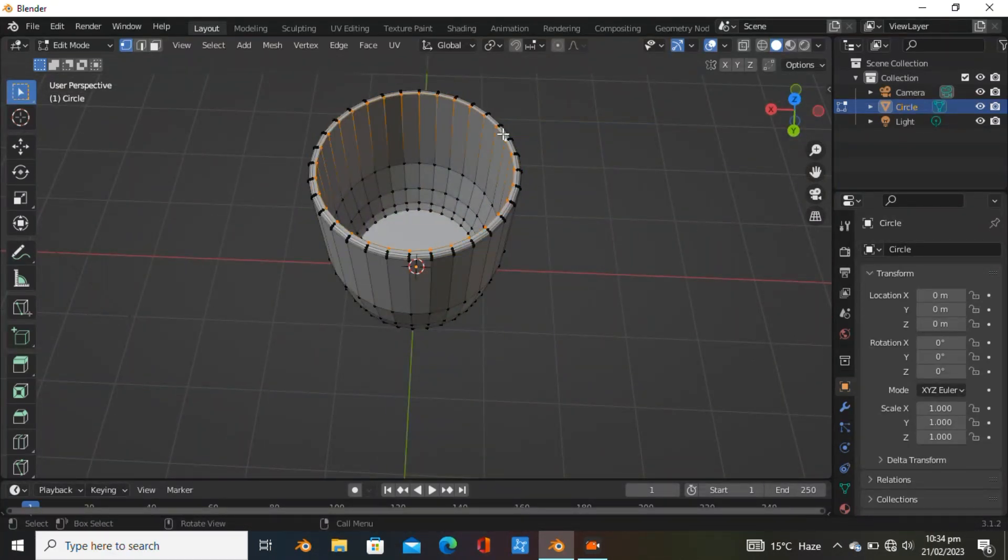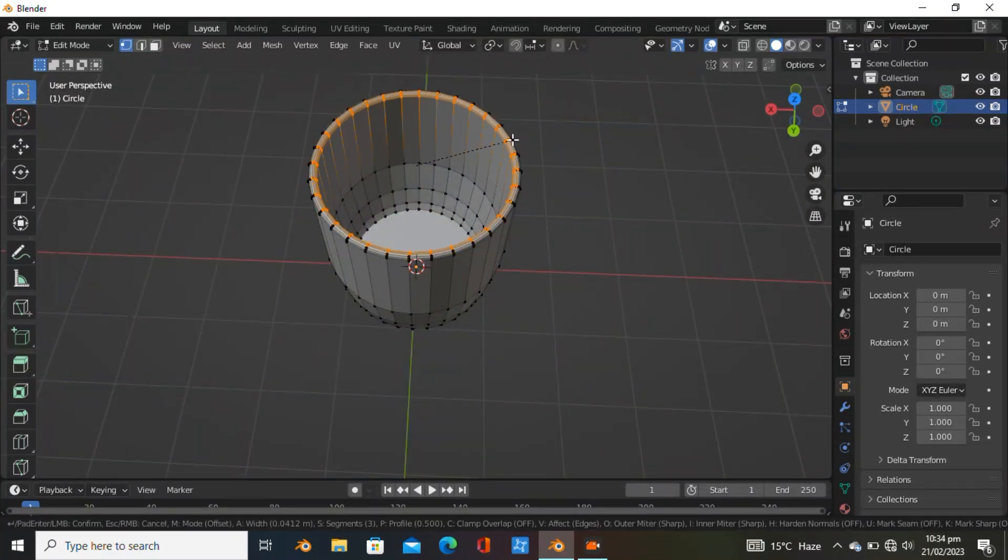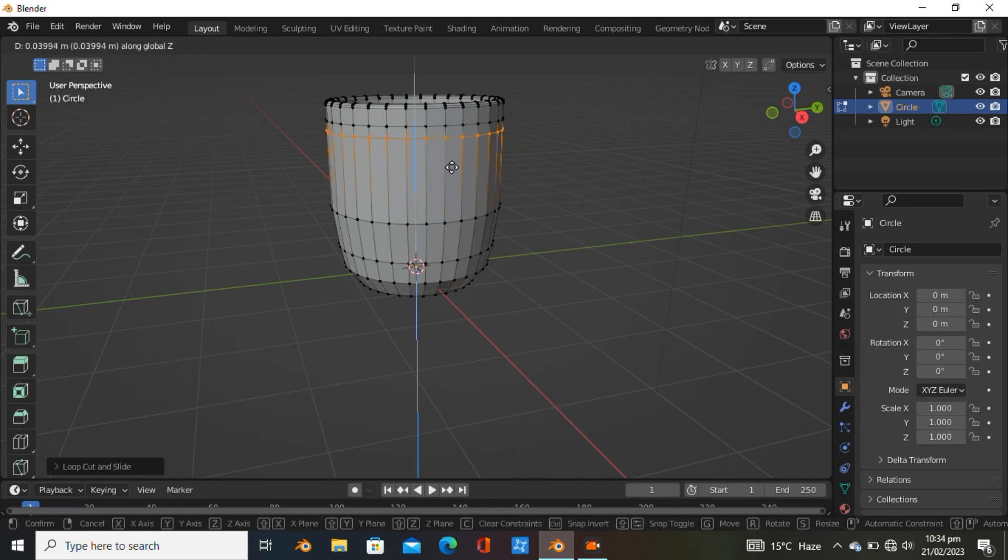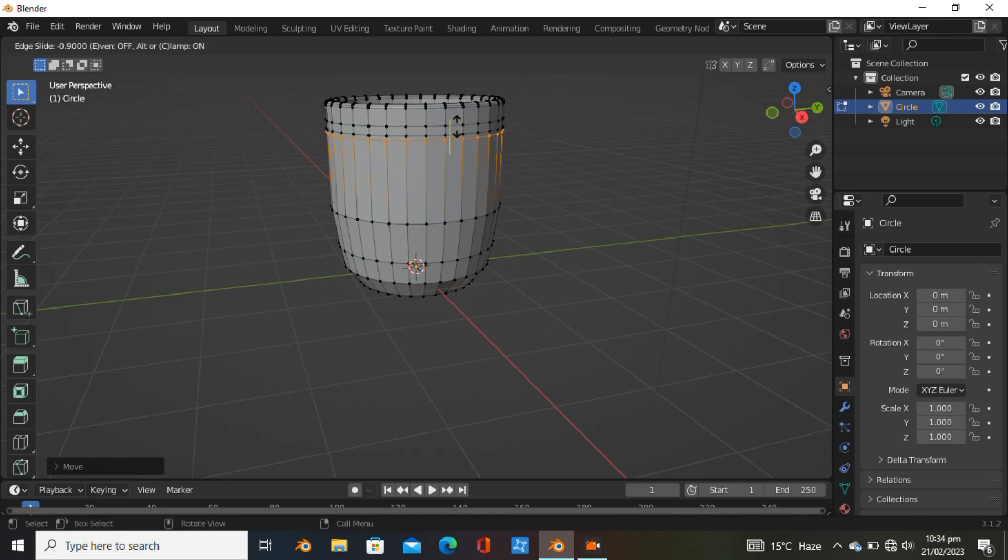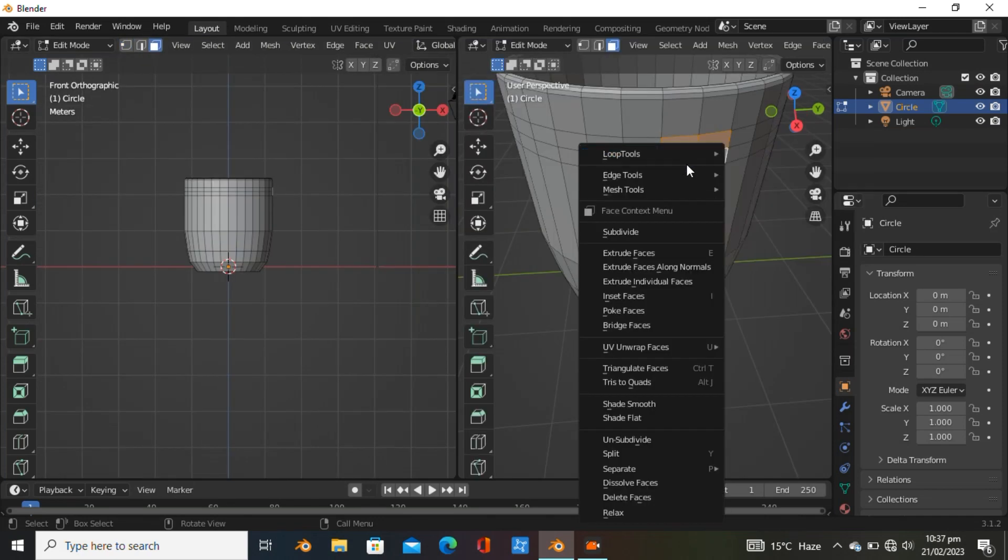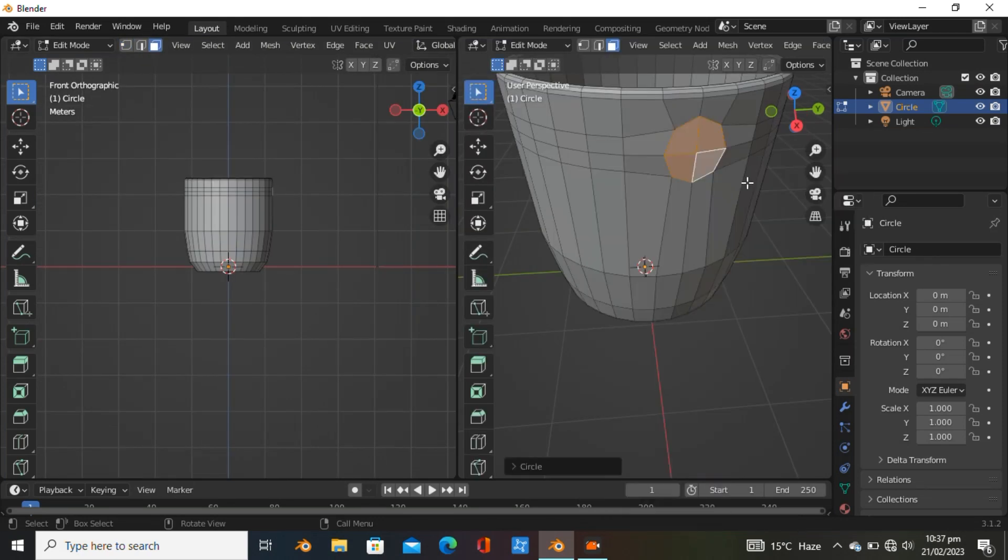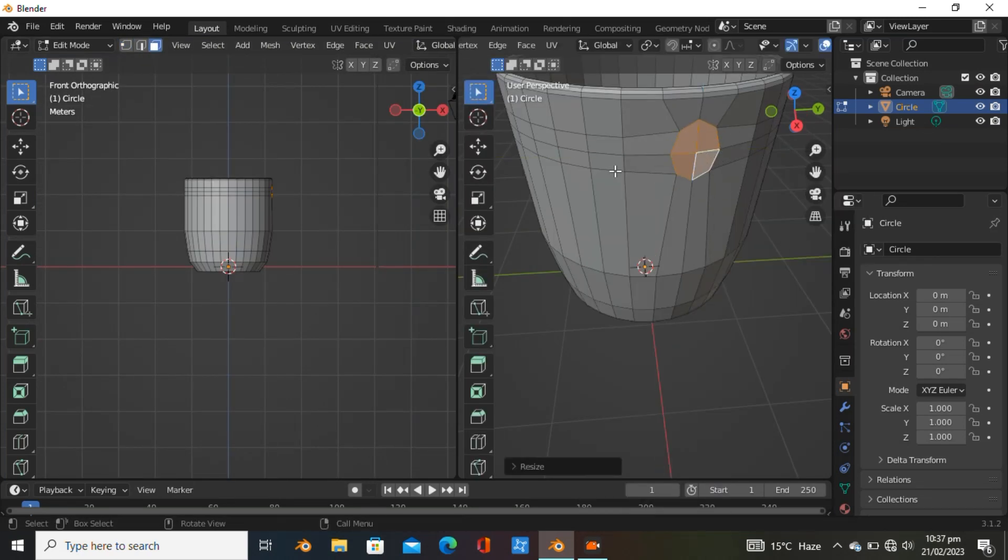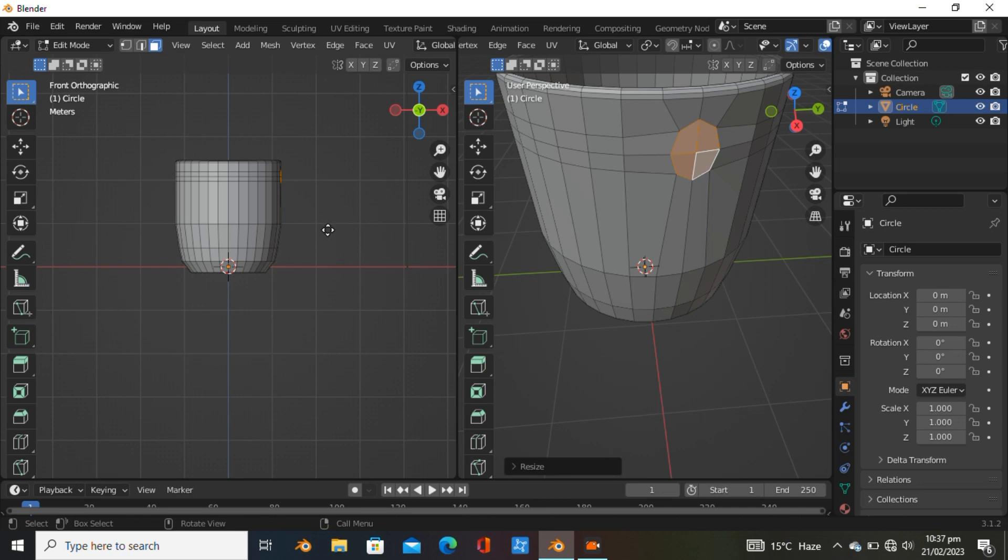Hit Ctrl+B to add bevels. Add more loop cuts here - three loop cuts right here for the handle of the cup. Select some of them and use the circle tool.